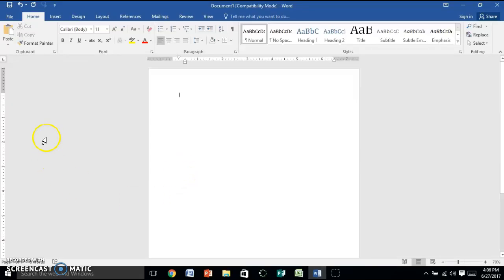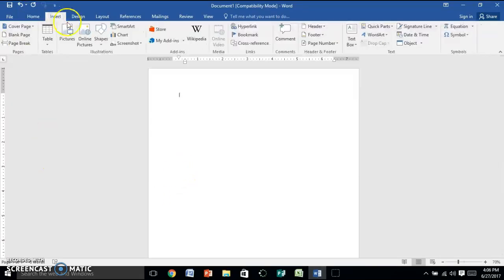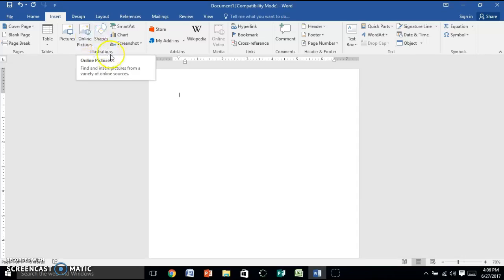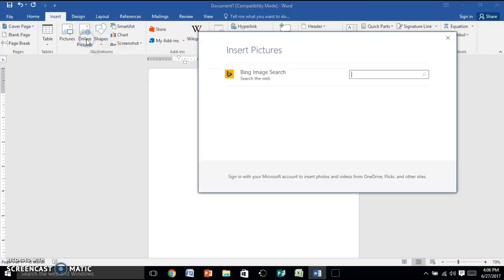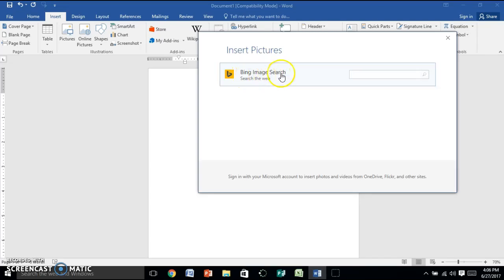To insert clipart, you're going to go to the Insert tab and then go to Online Pictures in your Illustrations group, and then it's going to pop up a Bing image search.